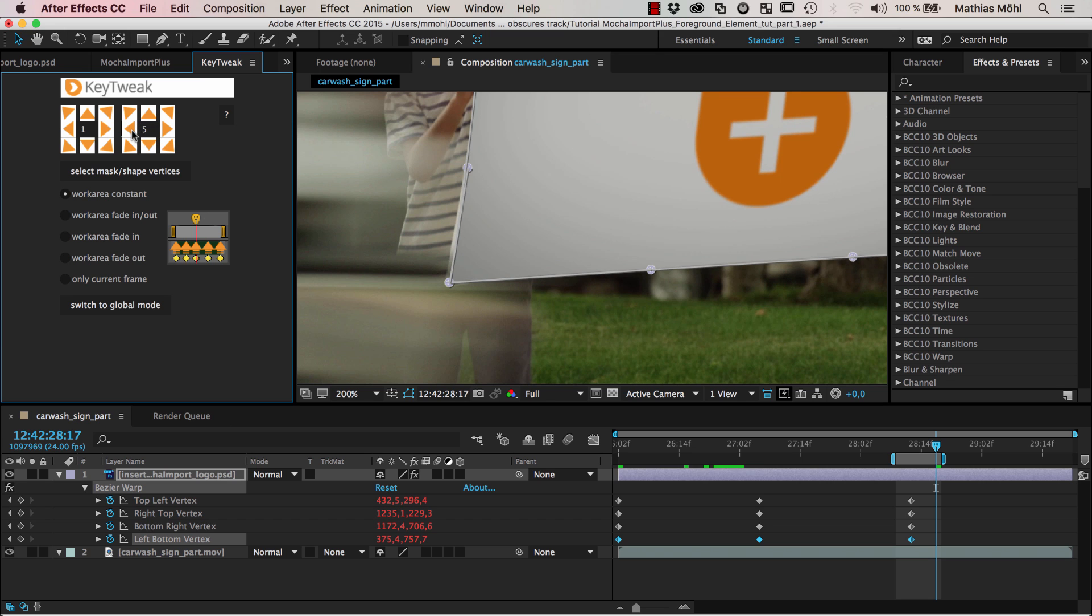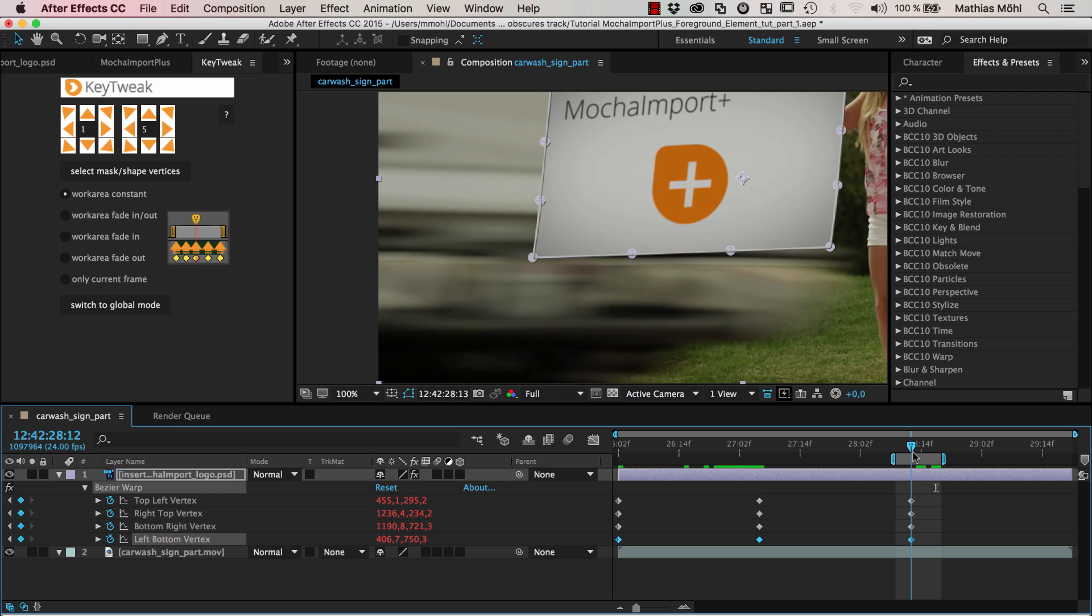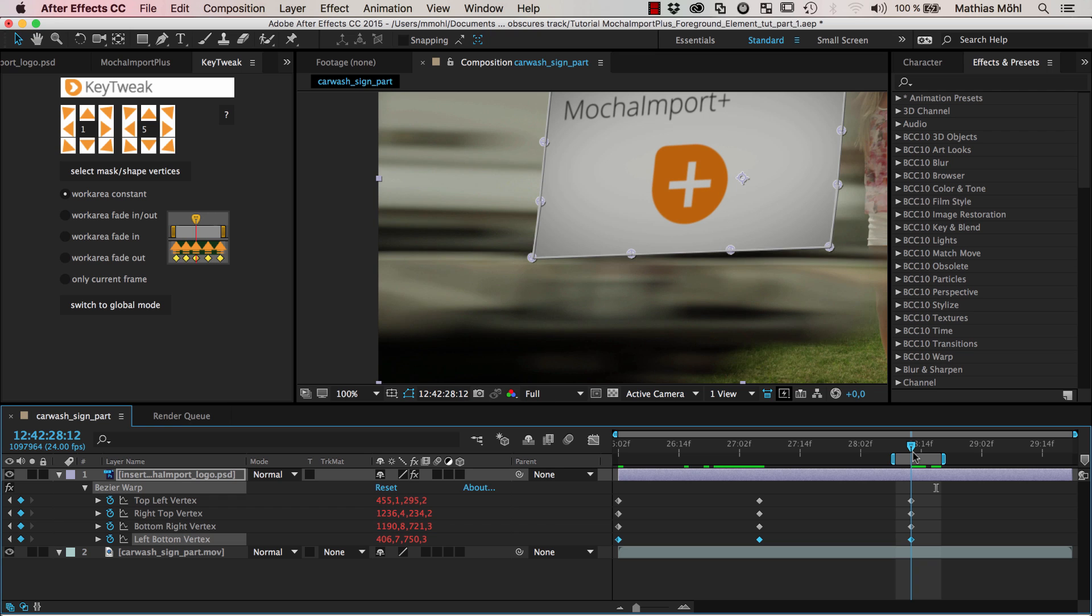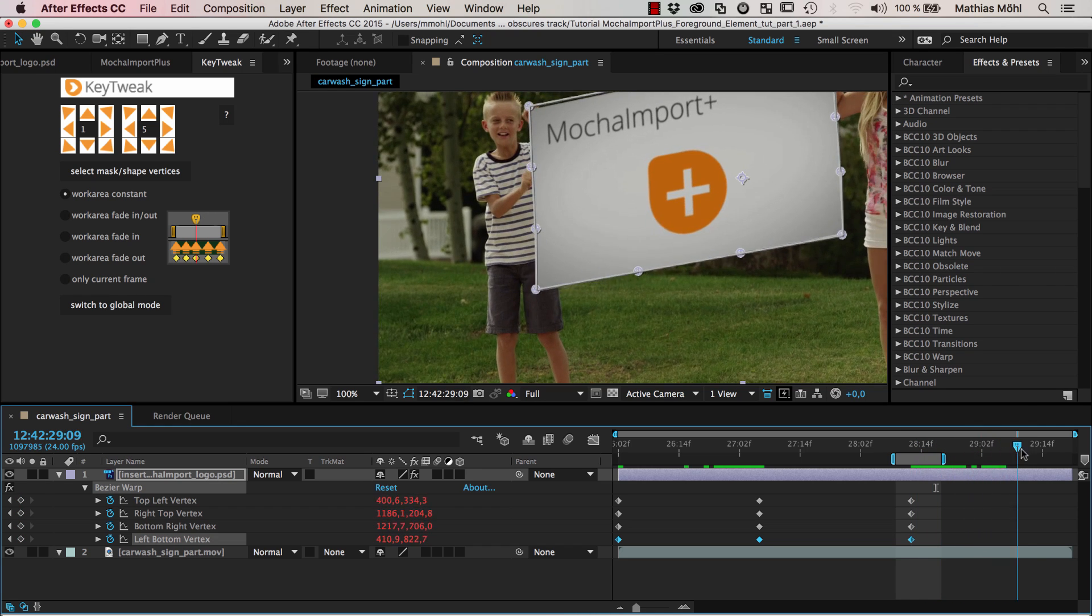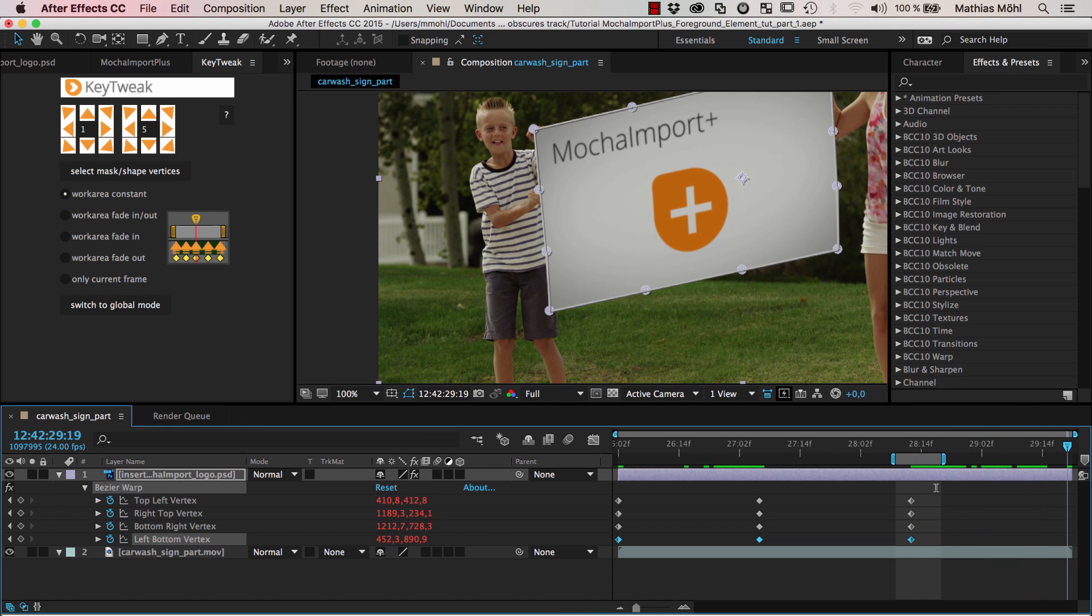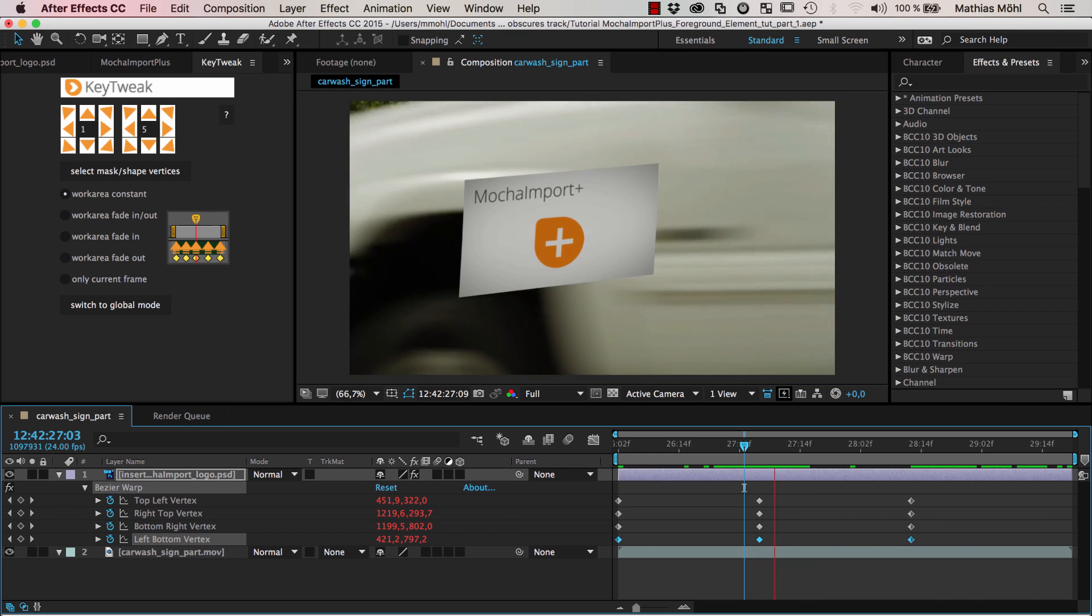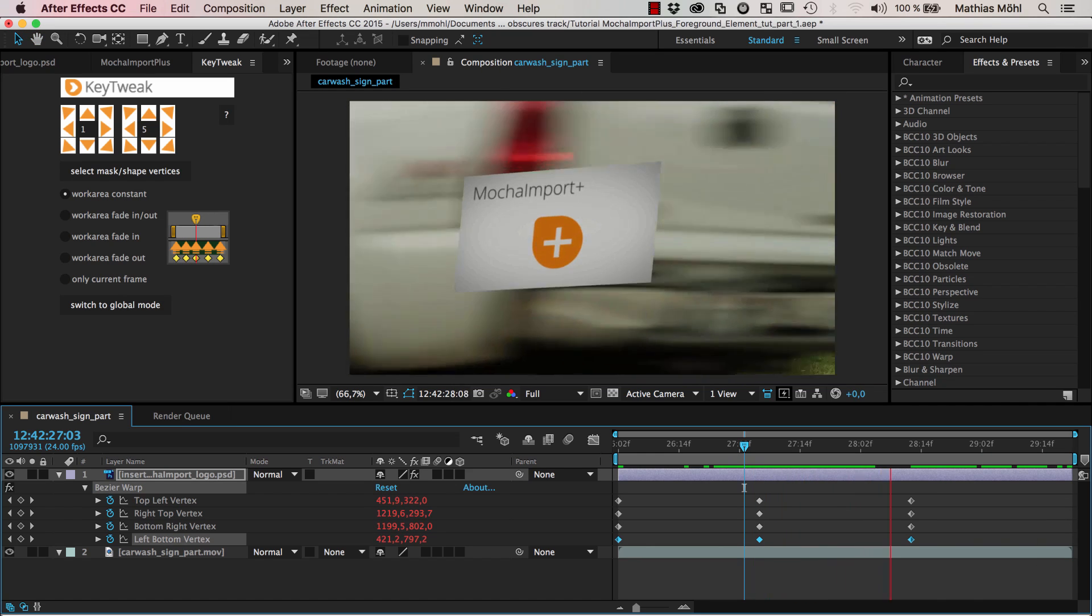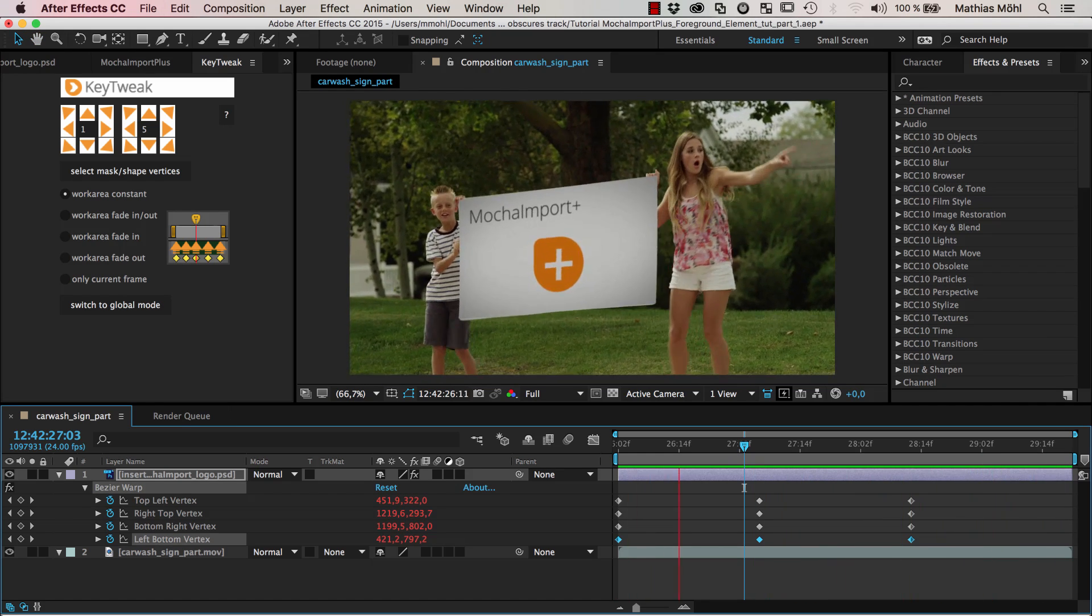Now I go to this corner and also modify it with the help of Keytweak to place it exactly where it should be. Now this means from this point on it uses this new location.